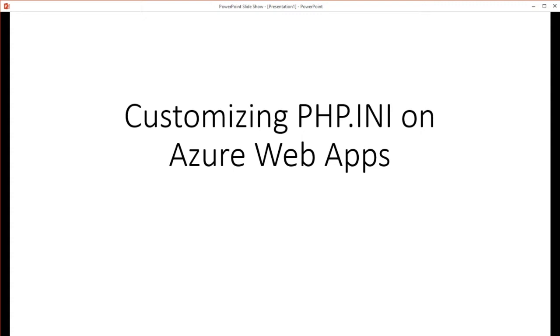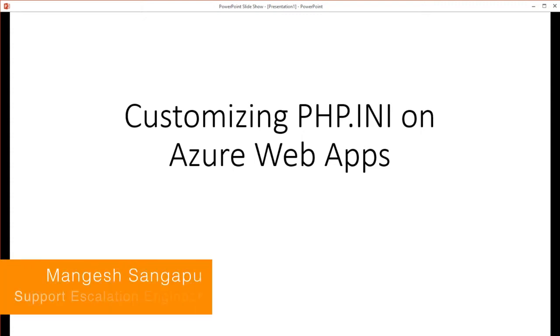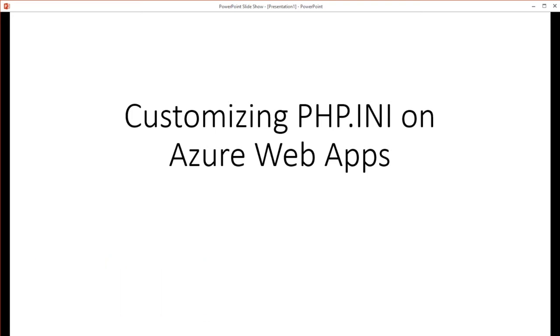This video has been created in June 2015. So if you're coming far in the future, definitely check for updates to this video. Make sure there's not an updated process to customize your INI. So with that said, let's get started.